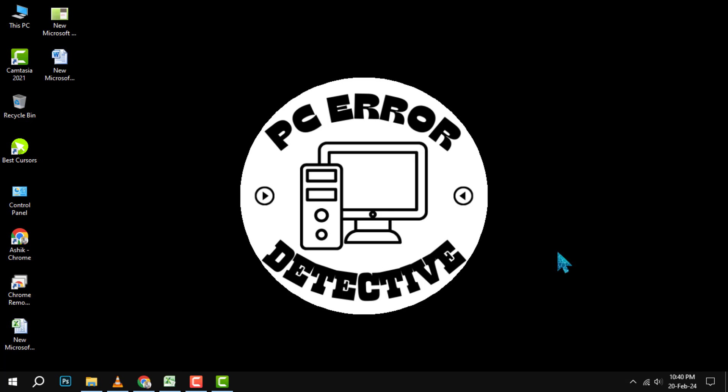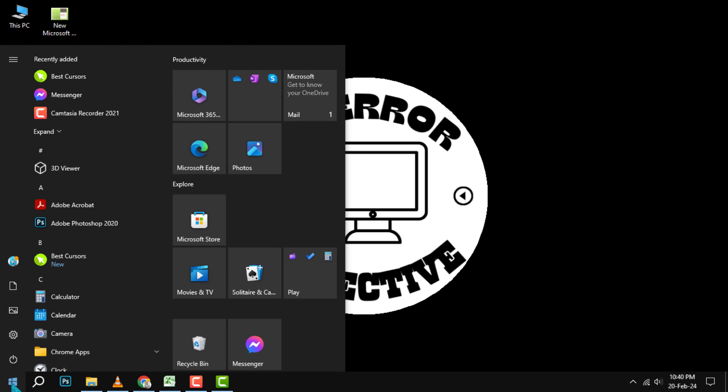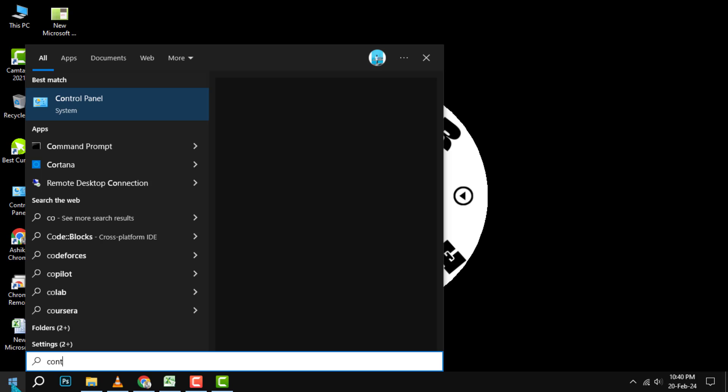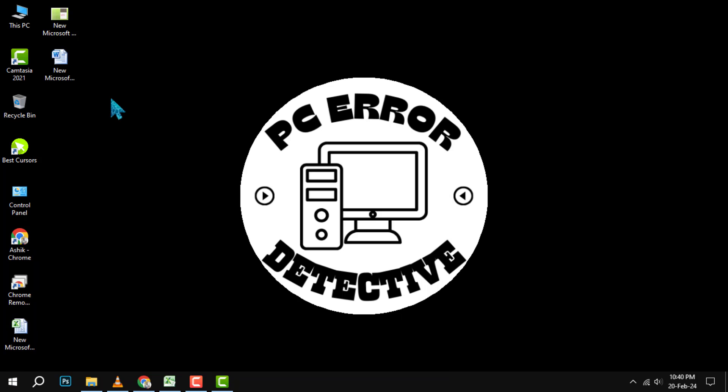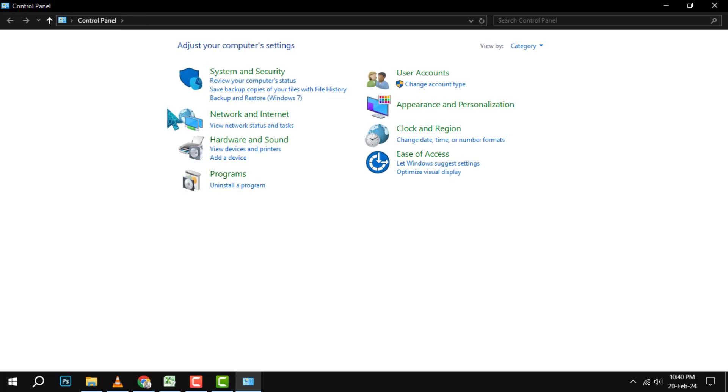Step 1. Click on the Start menu at the bottom left corner of your screen and type Control Panel. Then, click on the Control Panel app that appears in the search results.